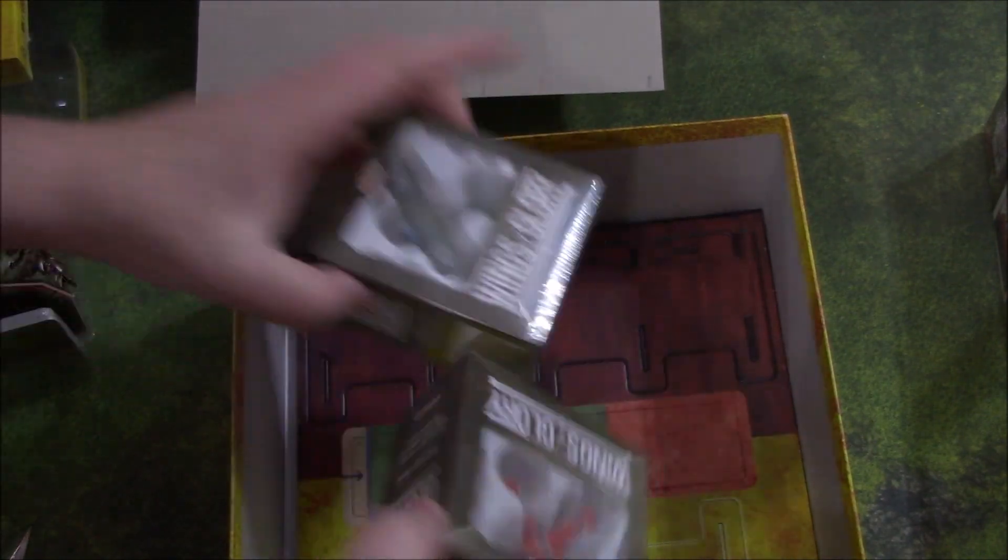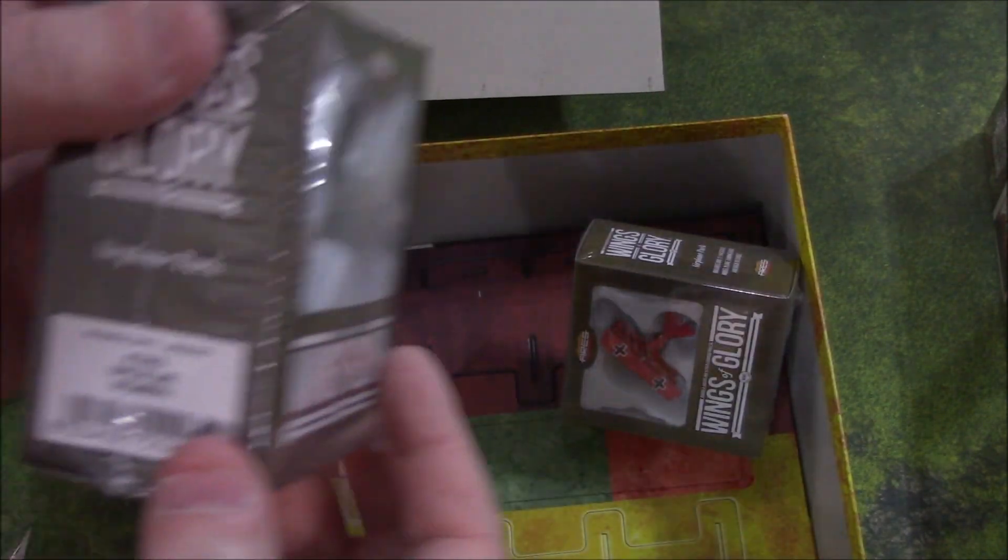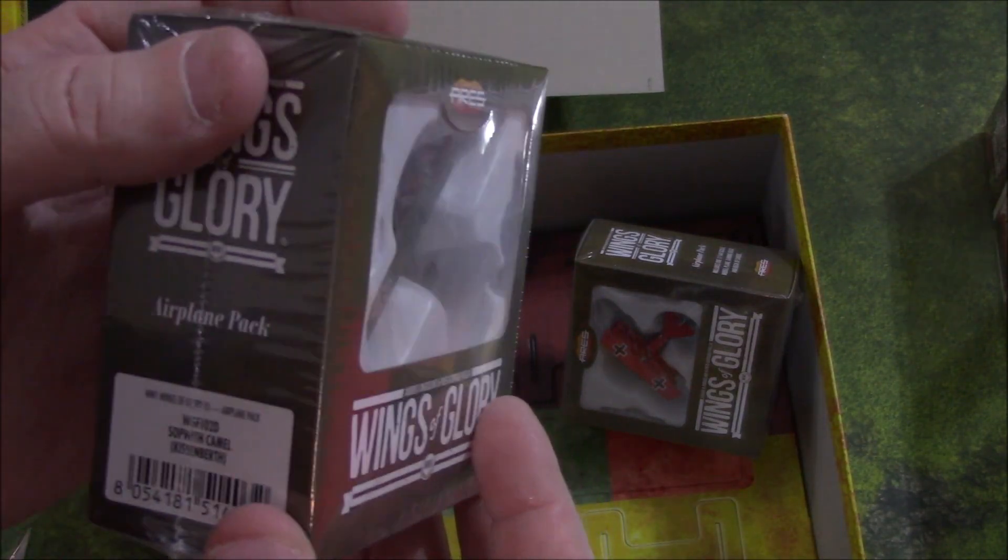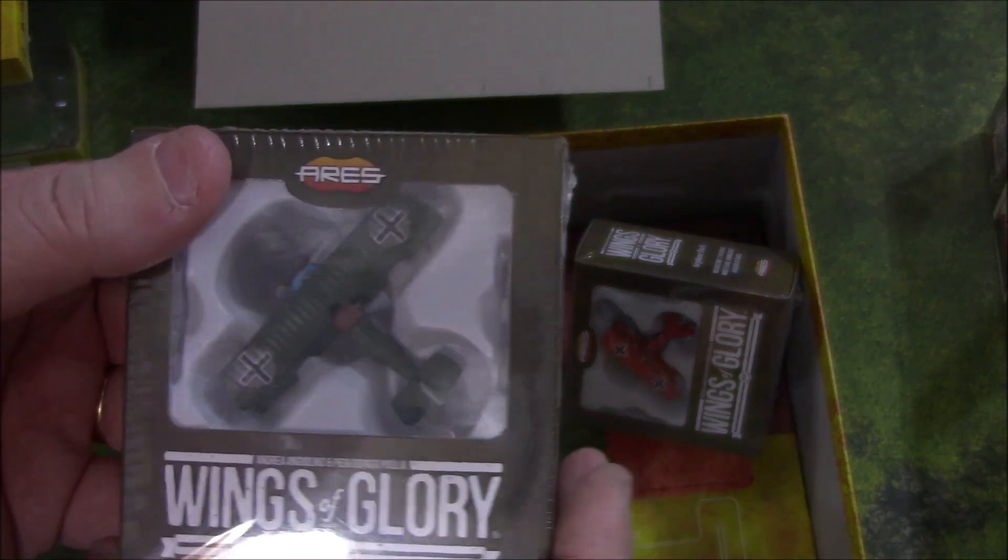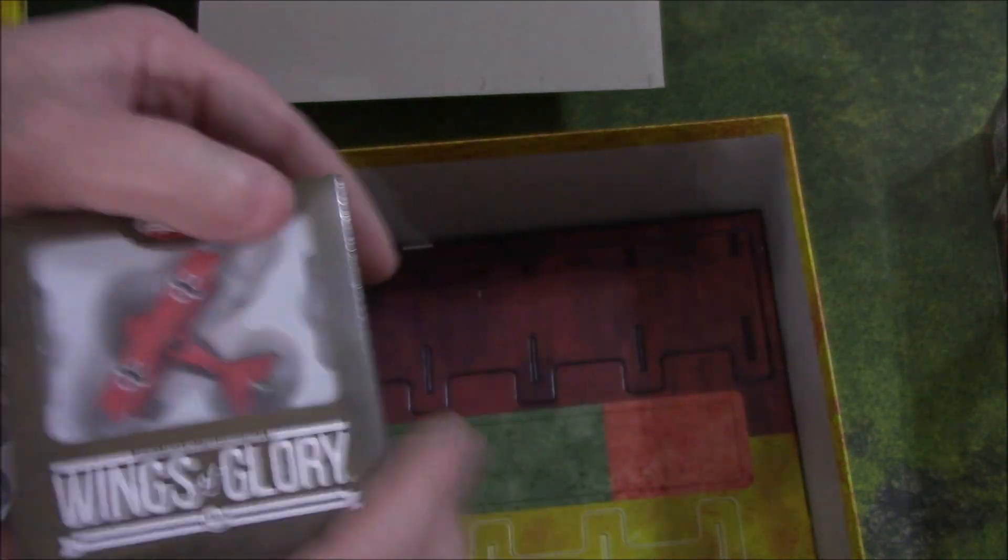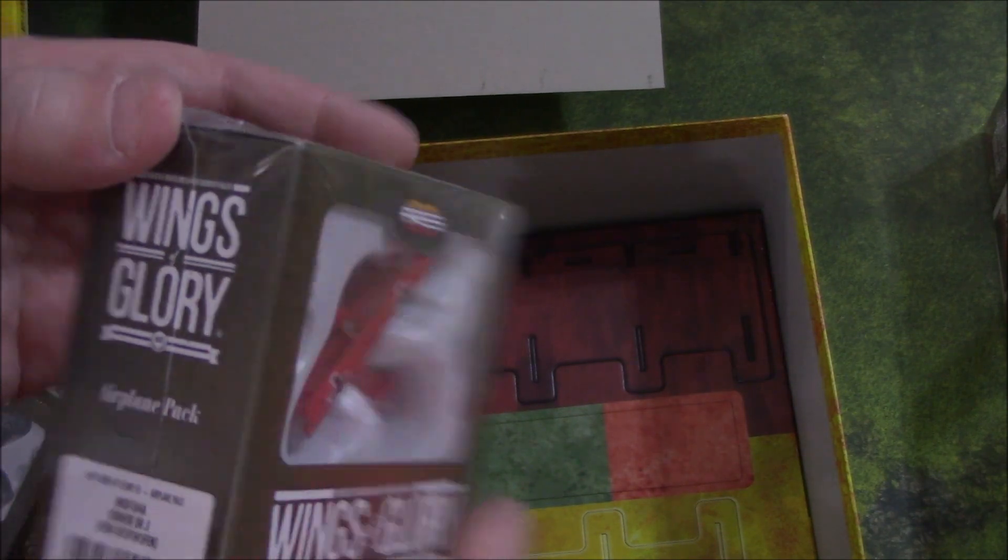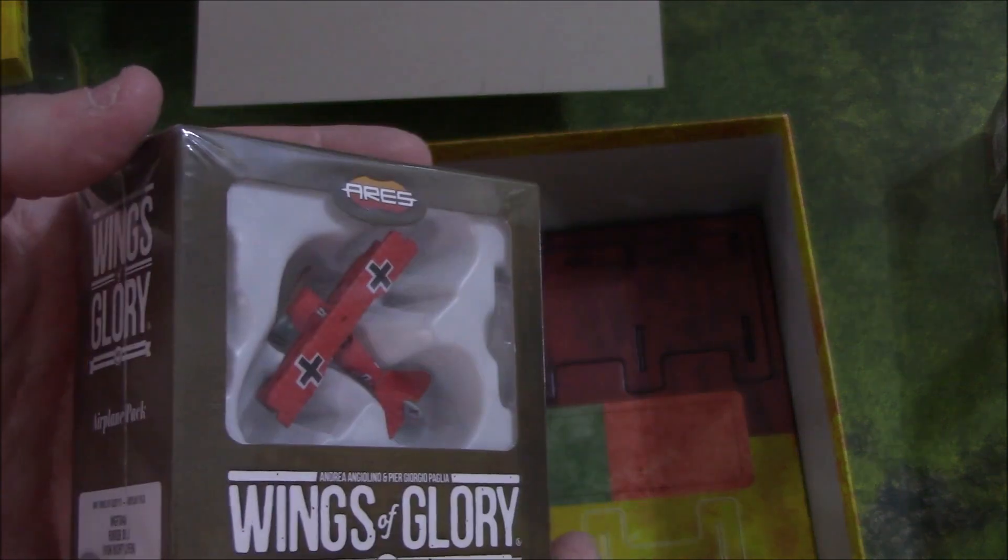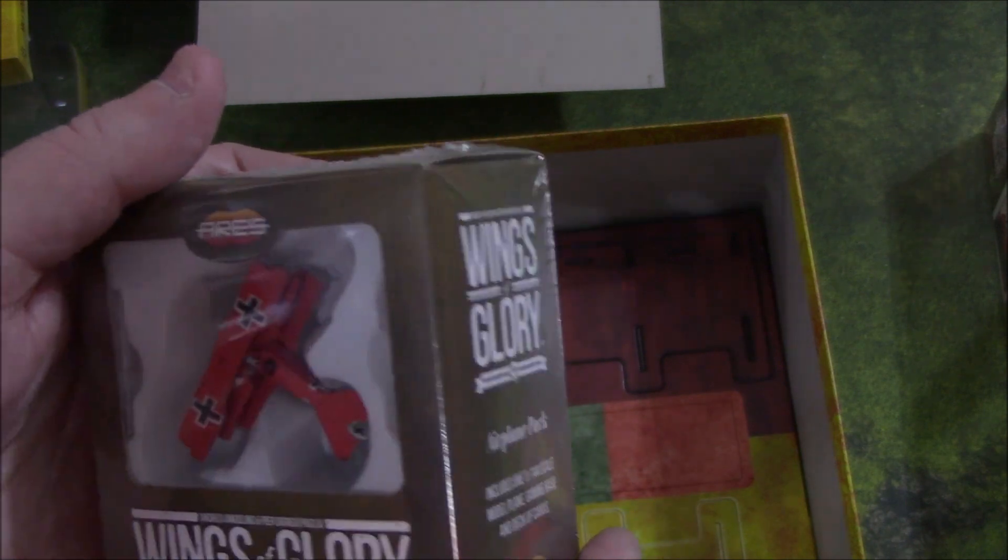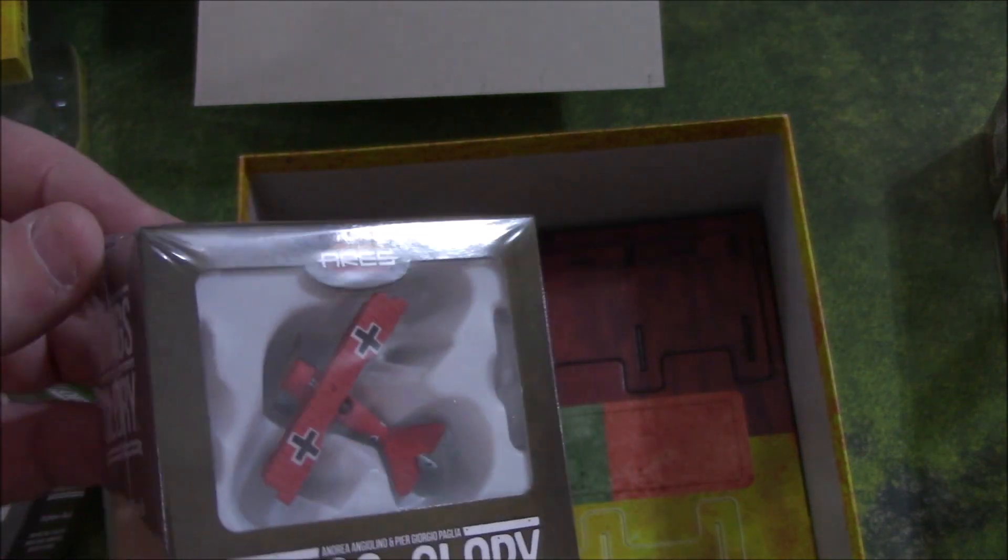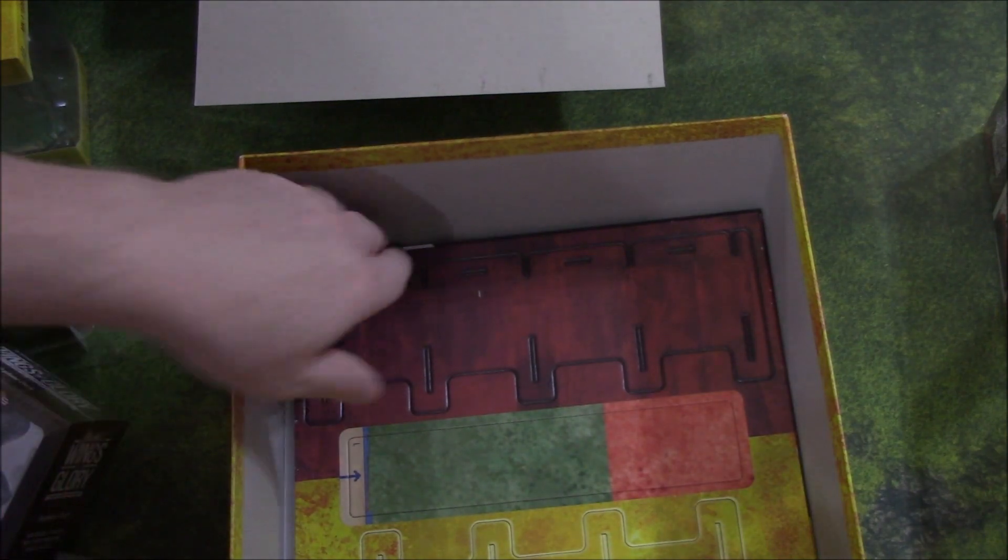We get two more biplanes. We have the Sopwith Camel, Kiss and Births Sopwith Camel. Brick Toffin's Triplane. The Fokker DR-1. I think I have one of these already. But, this is a great looking plane.